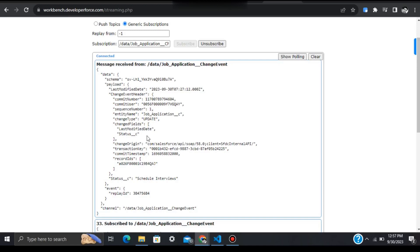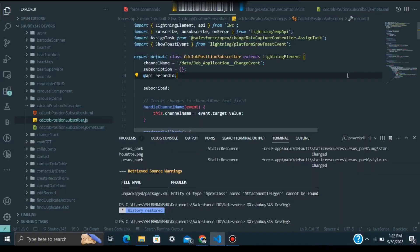You can see the changed field names — Last Modified Date and Status — in the JSON response whenever you have subscribed to this event. Similarly, when you delete or undelete a record you will get the corresponding response. Now for the second demo, we'll use an LWC component. We'll write simple code — nothing complex in the HTML part, just business logic in JavaScript.